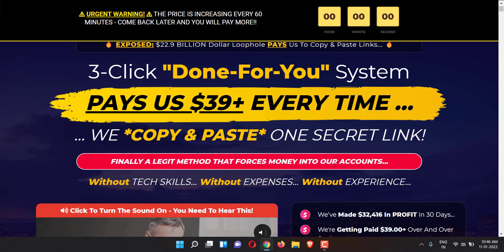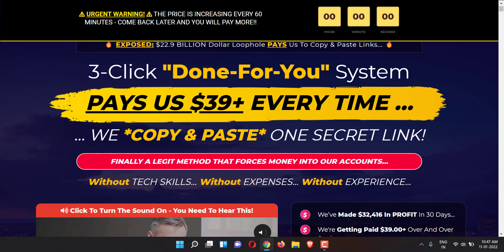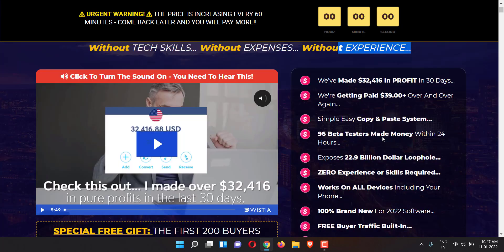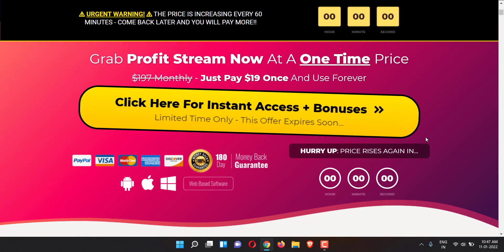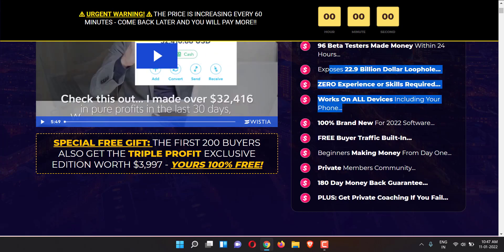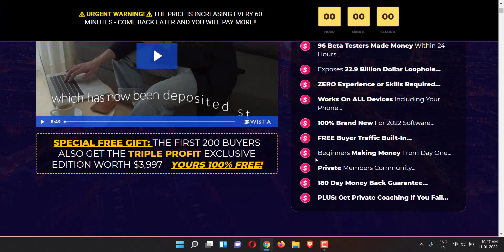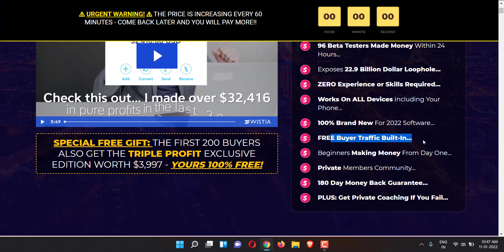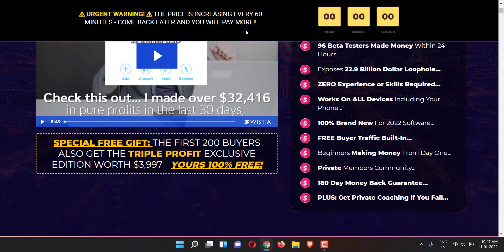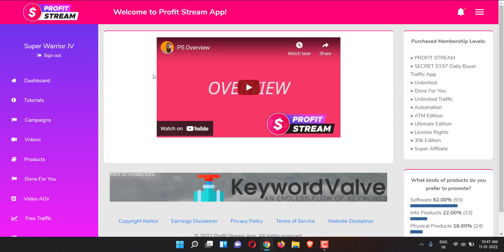We copy and paste one secret link. Finally a legit method that forces money into our accounts without tech skills, without expenses, without experience. Free buyer traffic built-in and everything. We'll see about that. So what's the basic idea of Profit Stream app?